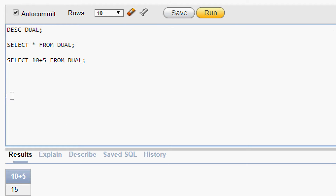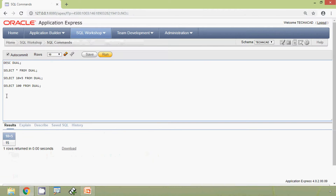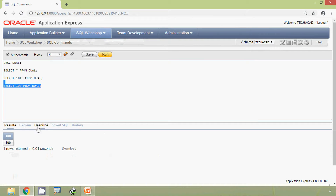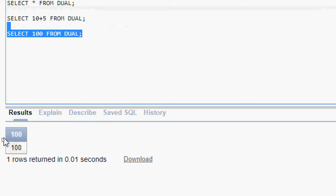We will see more examples. Here we give SELECT 100 FROM DUAL, and here we can see the result — it returned 100.